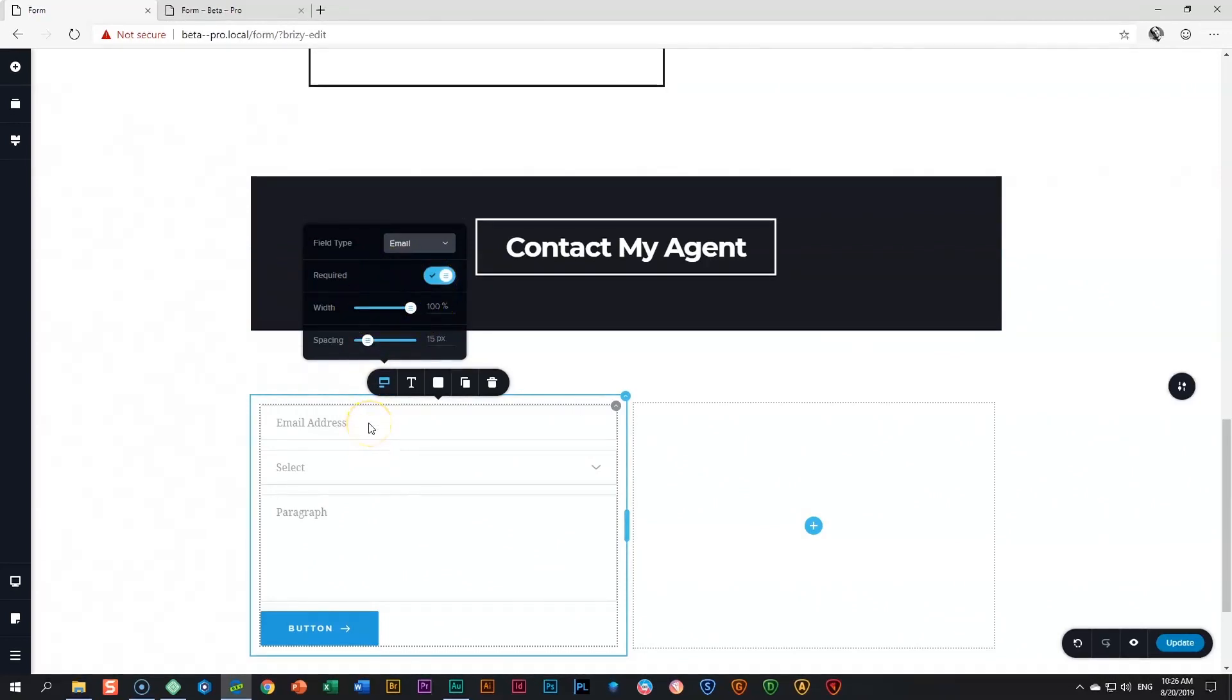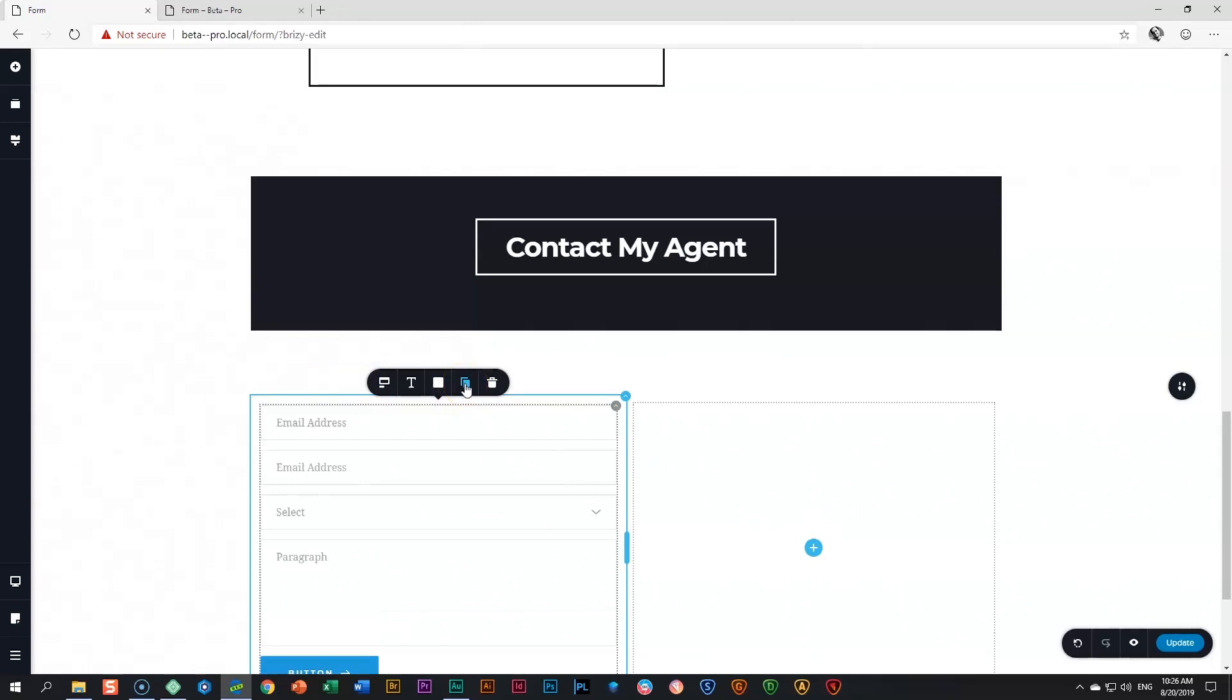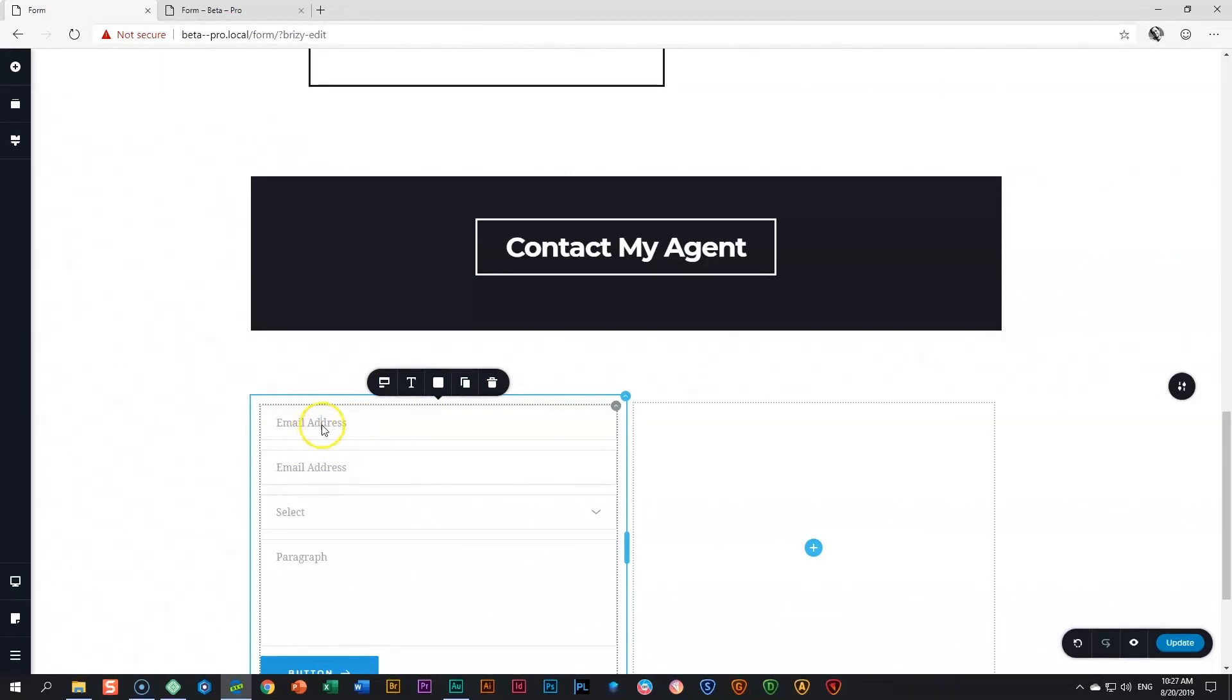Now I also want the sender to provide me with their name and also their surname. To do so, I'm going to duplicate this field. I just go over here to duplicate and I click on it. And now I have two email addresses. Of course, I don't want that. I just want to have a name and a surname. Let's do the same. I'm going to triple click here and type in name.